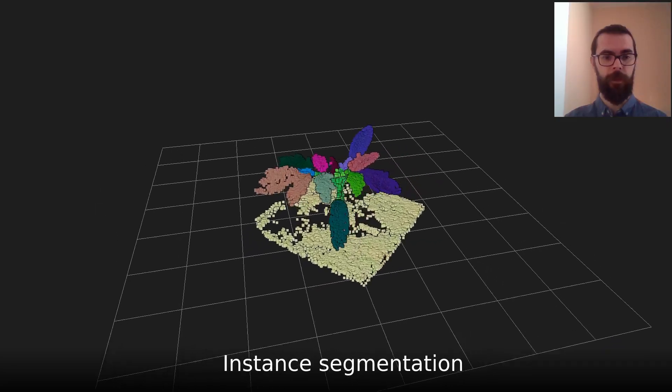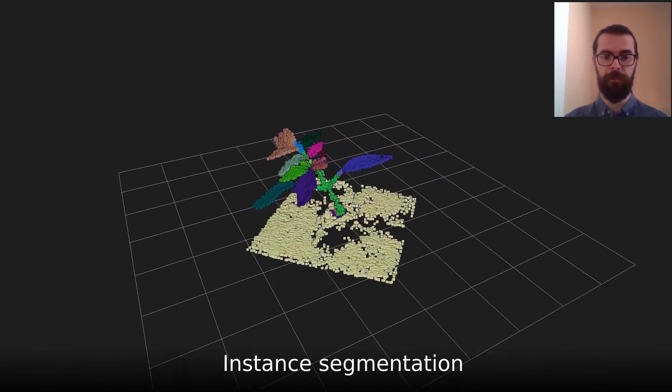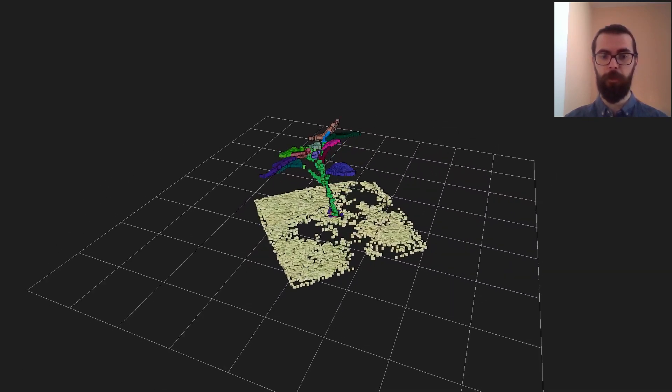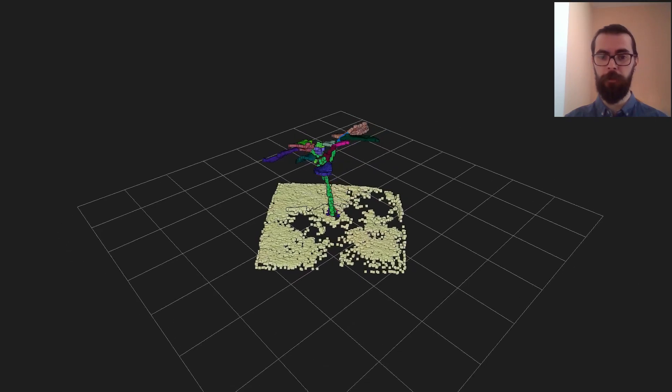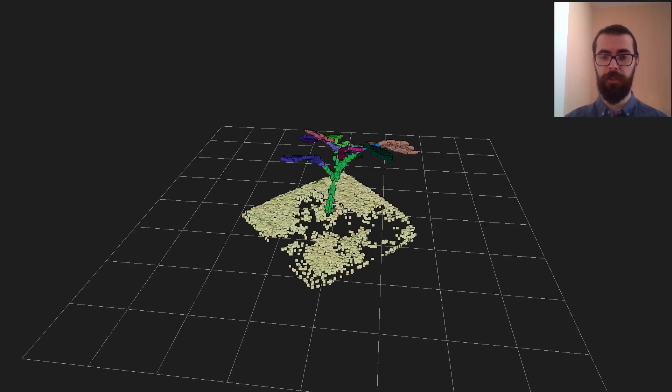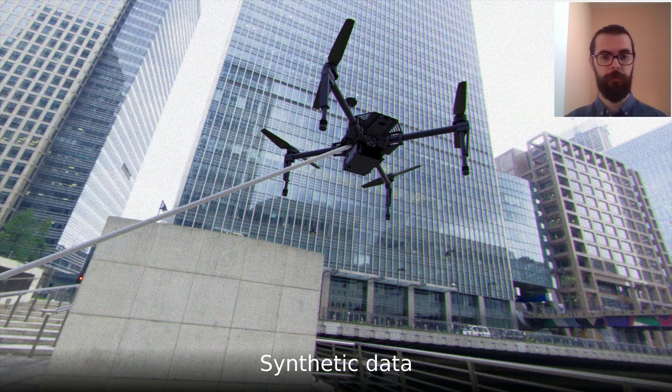In another application, the point cloud of the plant is segmented into instances of leaves for the purpose of computing phenotypical features. The result is again visualized in our renderer.